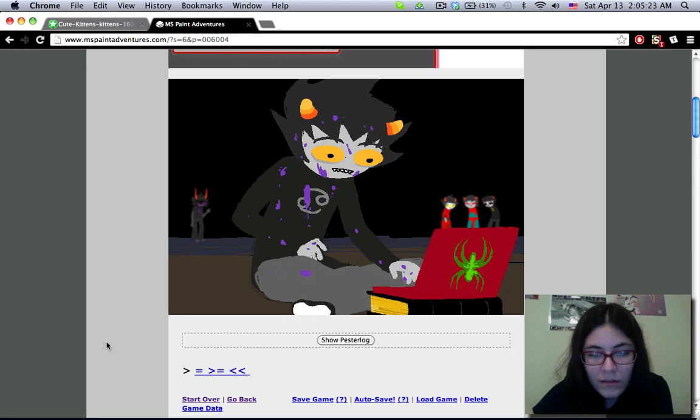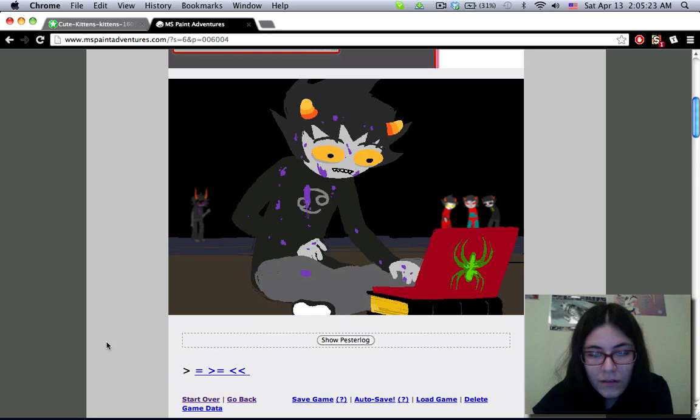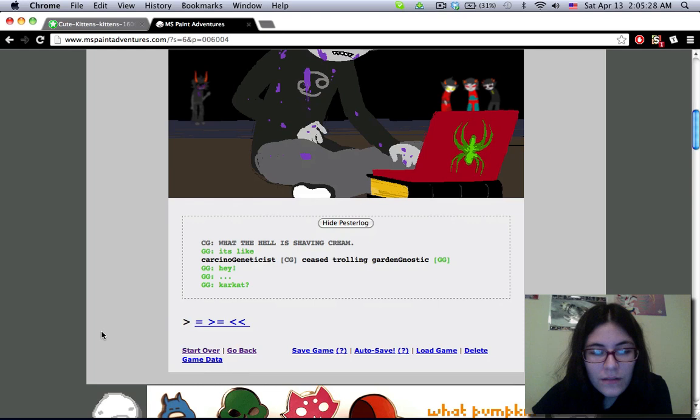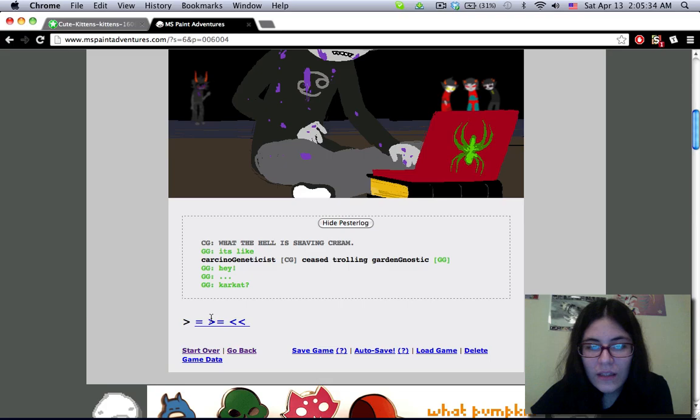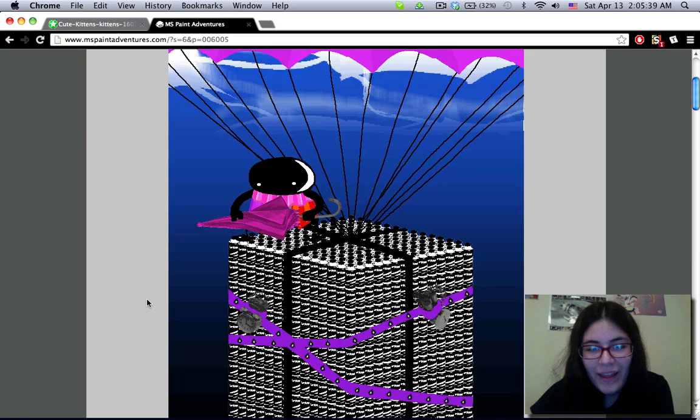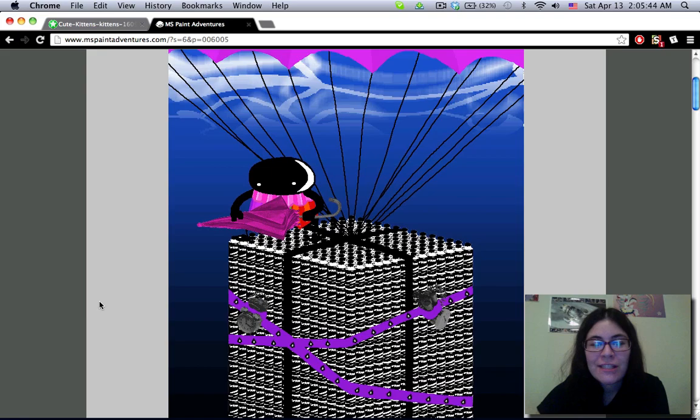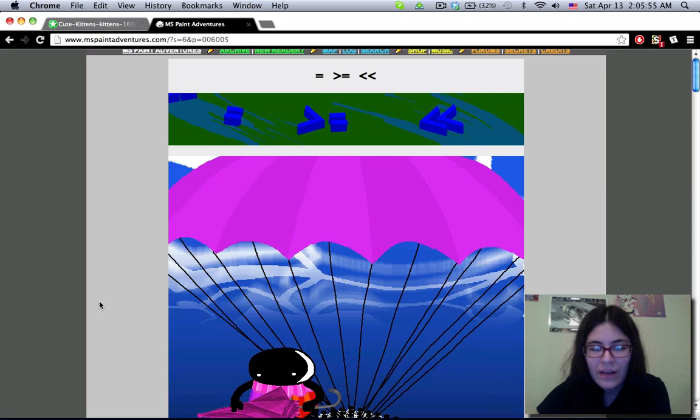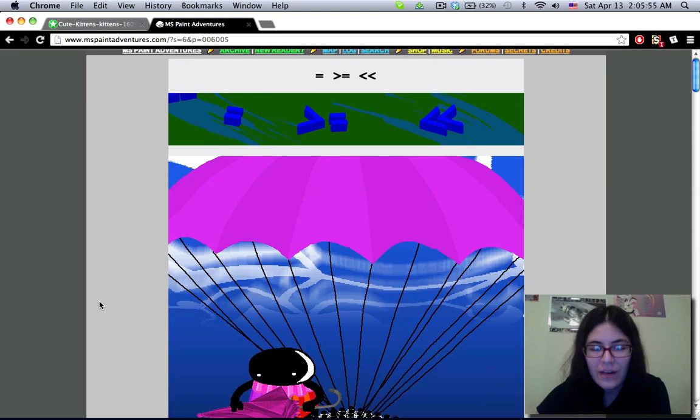The end. What the hell is shaving cream? It's like Carcinogenic Scorpio Sgrub, CG, Trollian Garden Gnostic, GG. Hey! Karkat? It's the Courtyard Droll coming down with an assload of shaving cream. Trolls have facial hair? They don't really seem like they even have any kind of body hair either. Huh. I just had a thought.